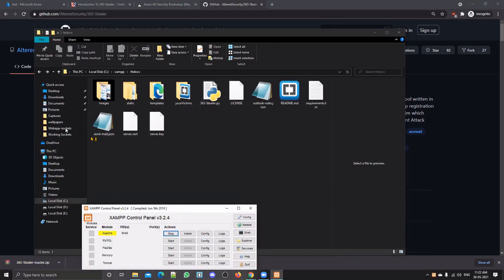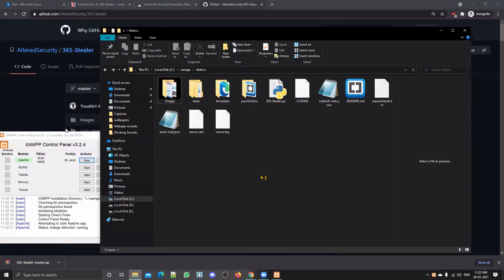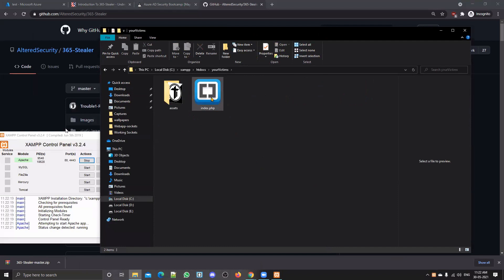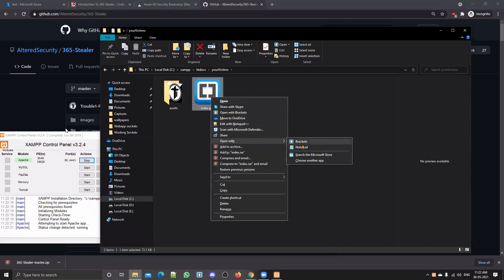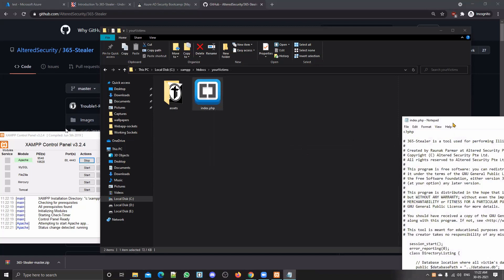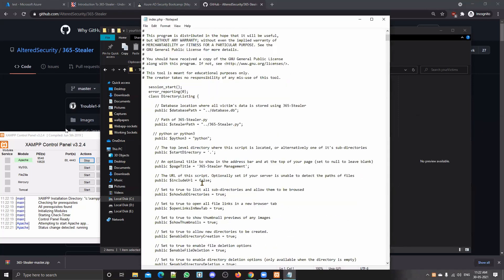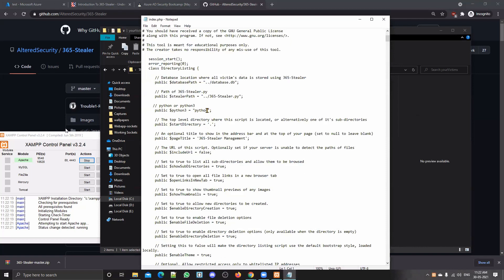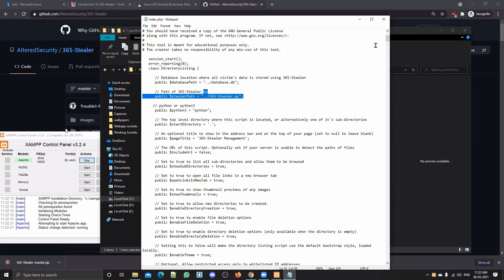Start your XAMPP server. One more thing — you have to make some minor changes in the victim/index.php file. You just need to change the path of your Python 3. If your command for Python 3 is 'python3,' keep it as 'python3,' or just 'python,' or you can give the full path to your Python executable. If there's any need to change the database location or the path to the py file, you can mention it there as well.